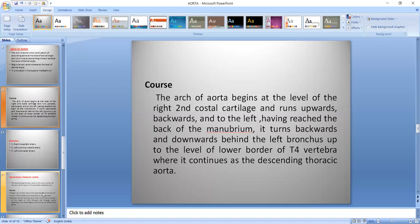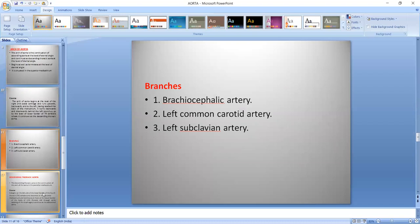After reaching the back of the manubrium, it turns backwards and somewhat downwards behind the left bronchus up to the level of the lower border of T4 vertebra, then continues as the descending thoracic Aorta. Its branches include the brachiocephalic trunk, which gives rise to the right common carotid artery and right subclavian artery, plus the independently arising left common carotid artery and left subclavian artery directly from the arch of Aorta.